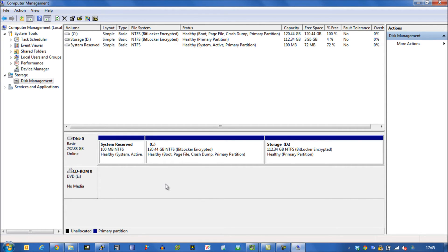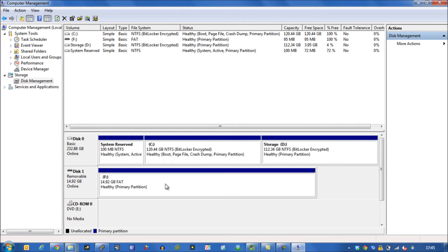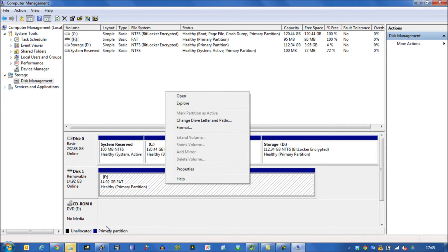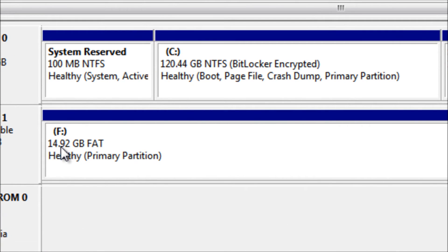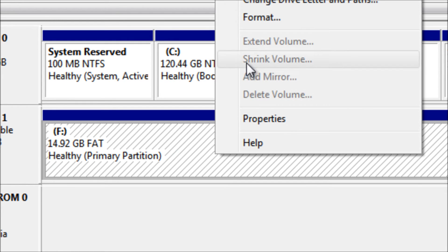And then what we'll see is that the size of the drive is now the full 16 gigabytes that it should be.